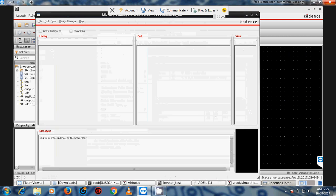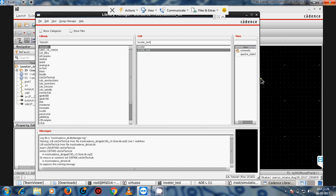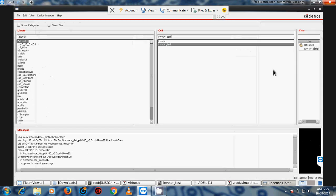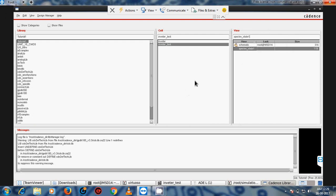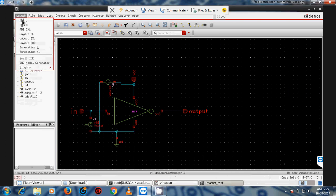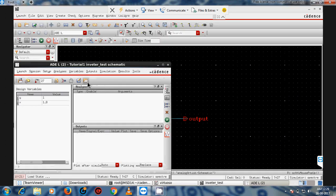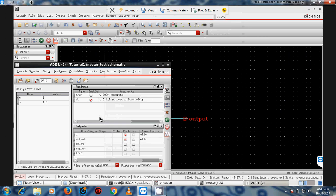To verify the saved state, go to Tools → Library Manager, navigate to Tutorial → Inverter. The Spectre state is saved there. To load it again, go to Launch → ADE, then Load a State, select the saved view, and click OK.